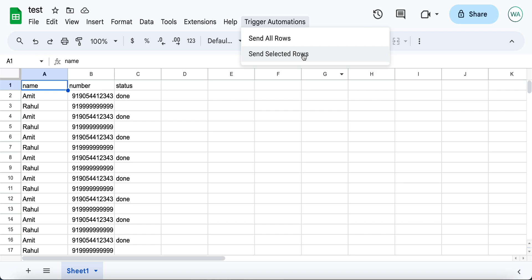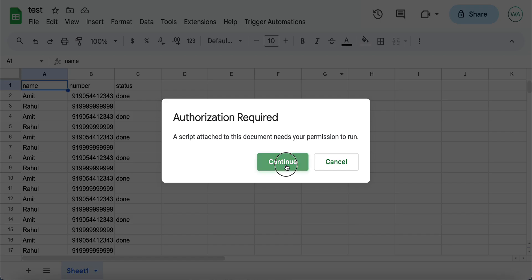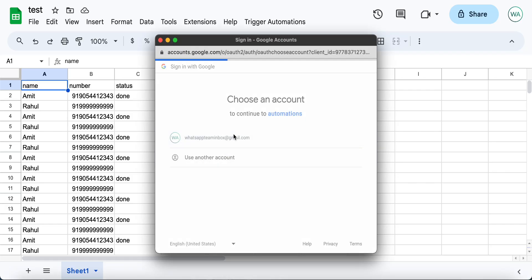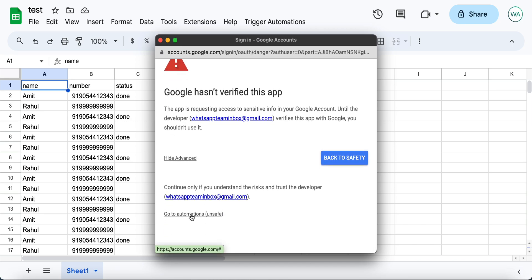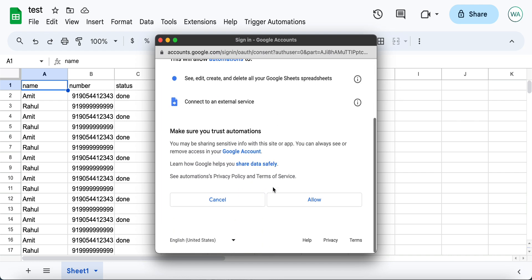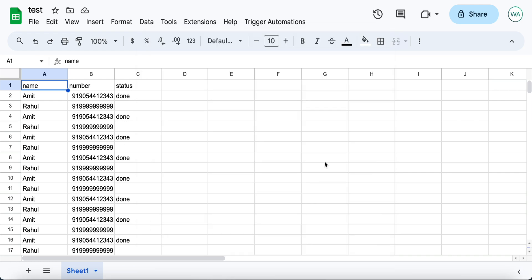To test the automation, you should select Send Selected Rows and then authorize. Select your email, click on Advanced, and click on Go to your script name, then allow your script to access your Google Sheet.